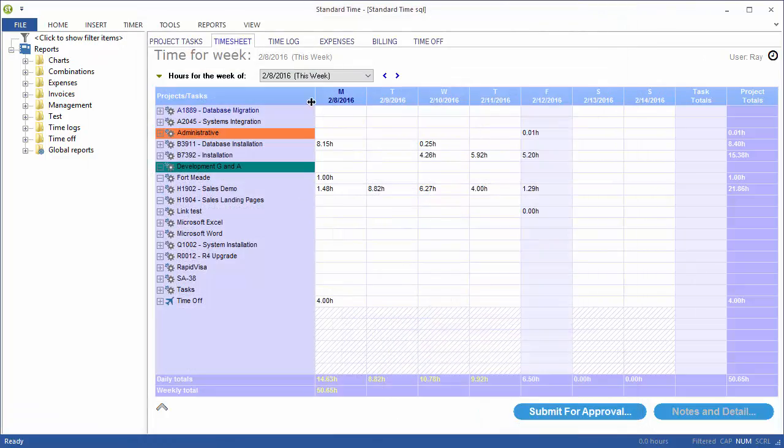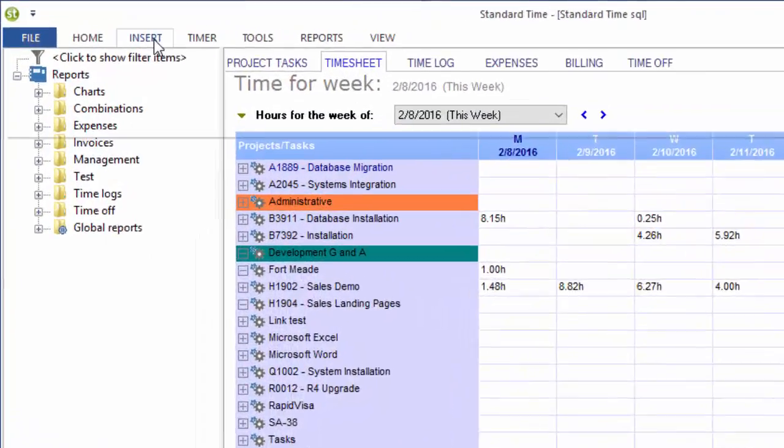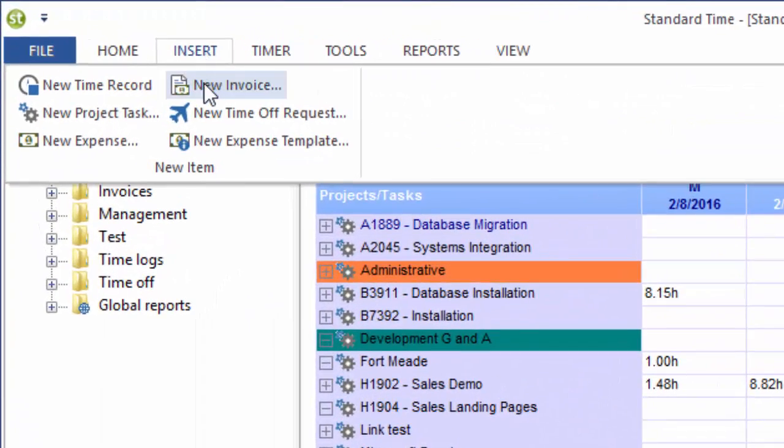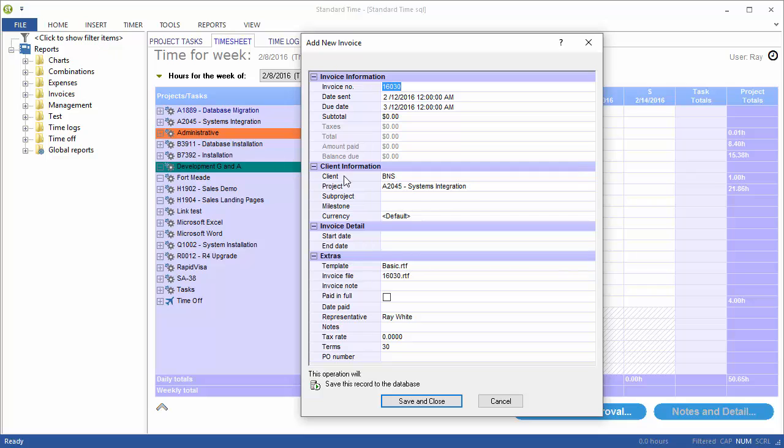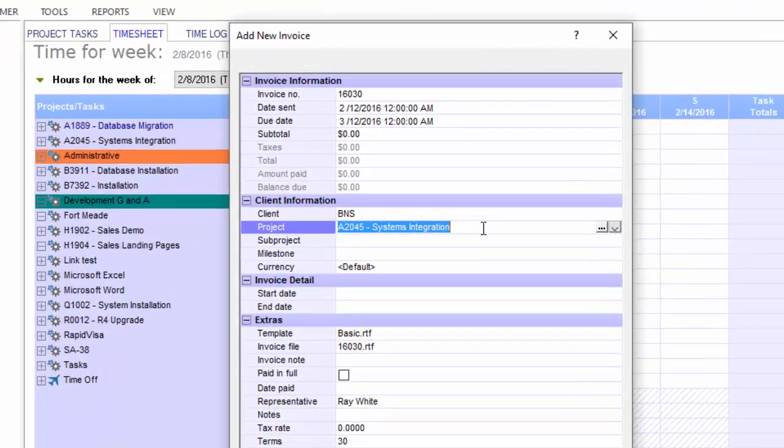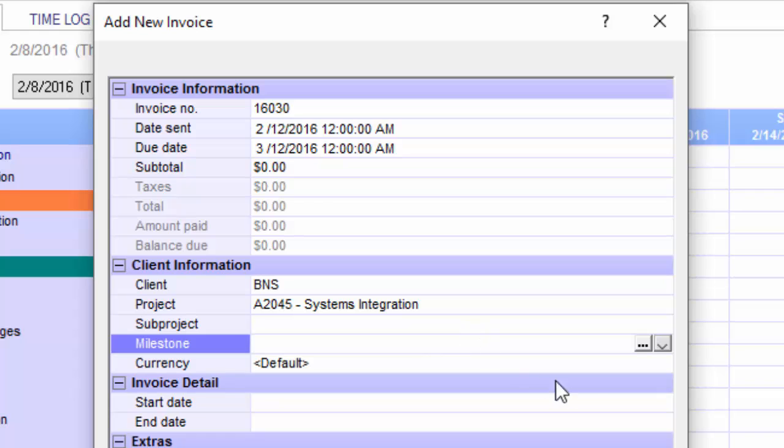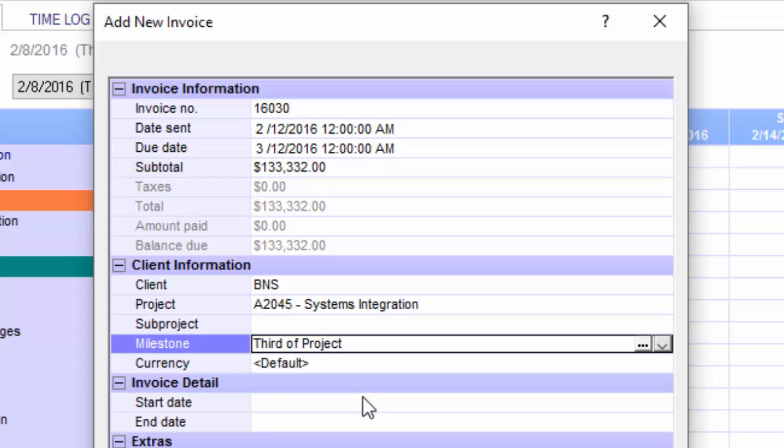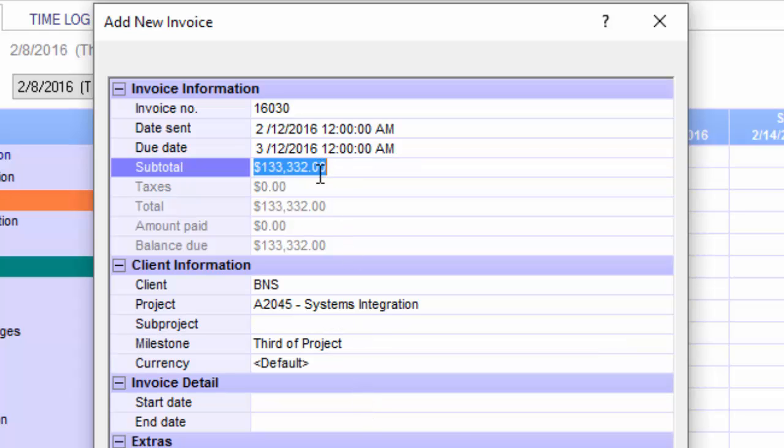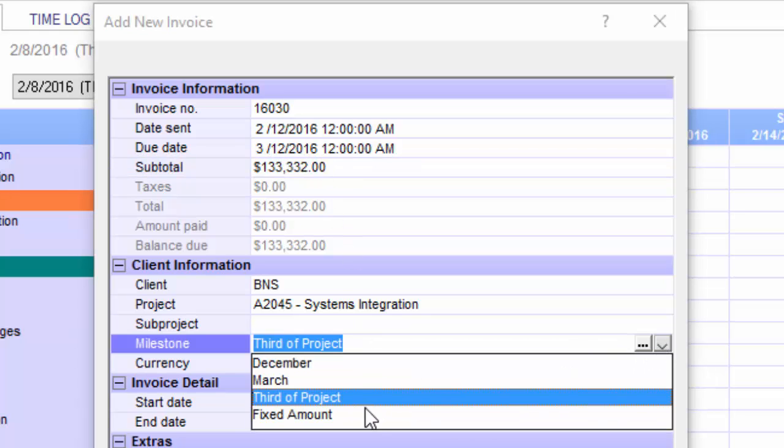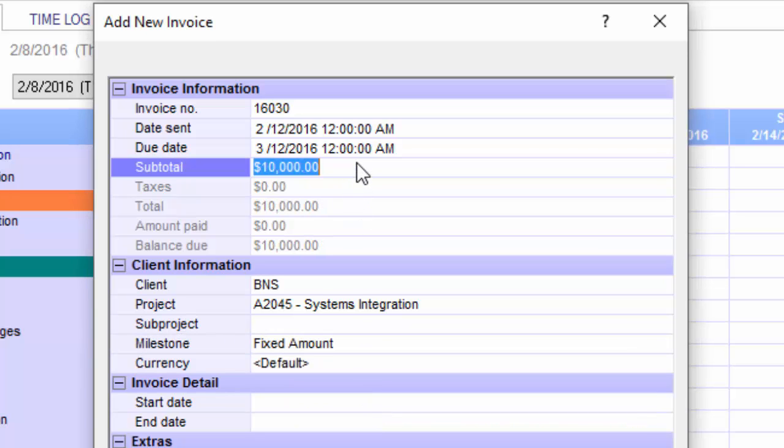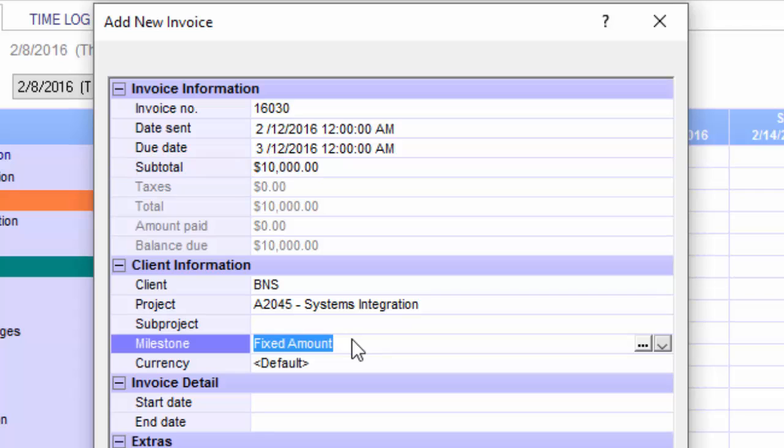Let's get out of this. Go over here to the Insert menu and choose New Invoice. When I create an invoice, I do have to choose the client and the project, and then you can optionally choose a milestone. If I clicked here and chose a third of the project, that is going to show the subtotal based on that. If I chose a fixed amount, remember the 10,000 here. The milestone you choose is going to find the time and materials for that date range, or it's going to cut the amount by a certain percentage, or it will just use a fixed amount.